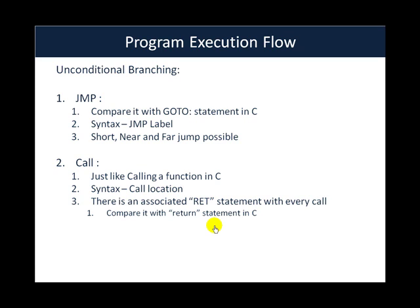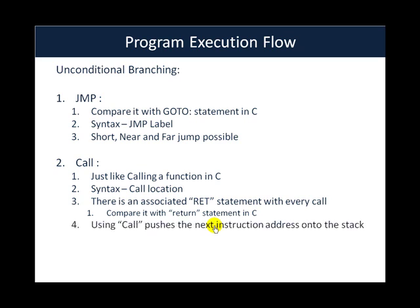However, there are some major differences but just for a simple comparison. Similar way in which you would write a function and when everything is done you would just place a return in the end. That is what the ret statement actually does. The point which is very important and different in comparison with jump is that whenever you use the call statement it actually pushes the next instruction address onto the stack. Let us say you are going to call a function and what actually happens is at that point the next instruction which should be executed after the call succeeds and comes back is actually put onto the stack.